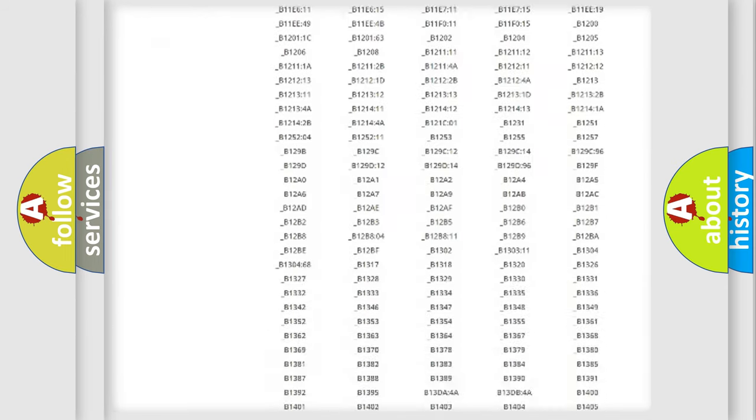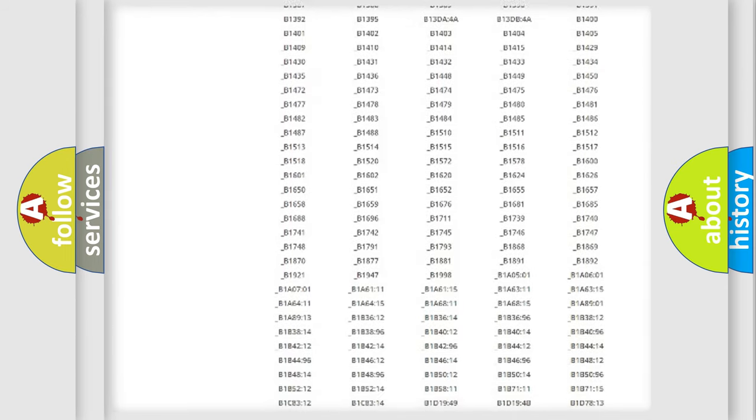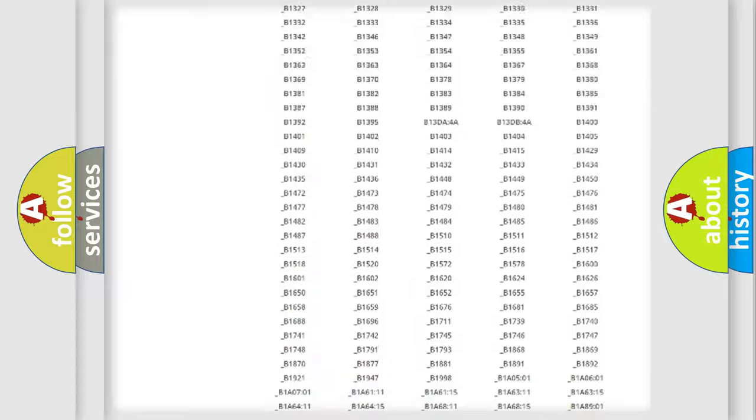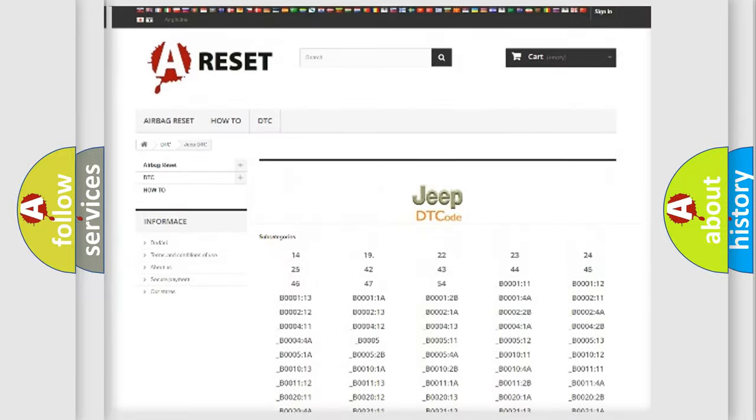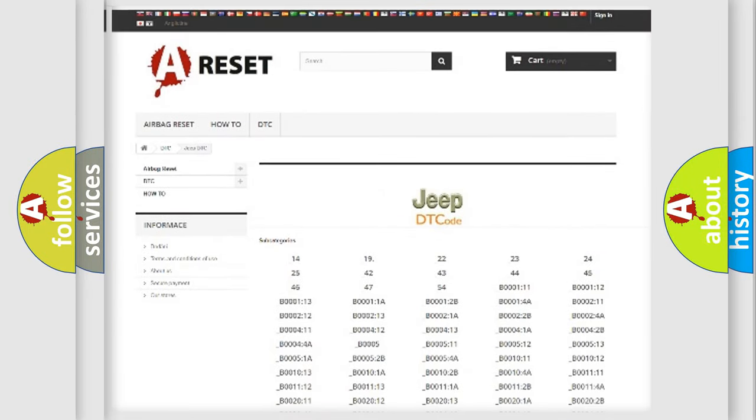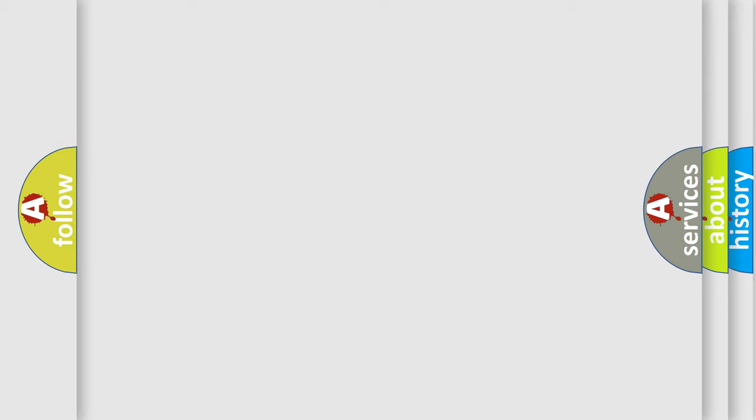You will find all the diagnostic codes that can be diagnosed in Jeep vehicles, also many other useful things. The following demonstration will help you look into the world of software for car control units.